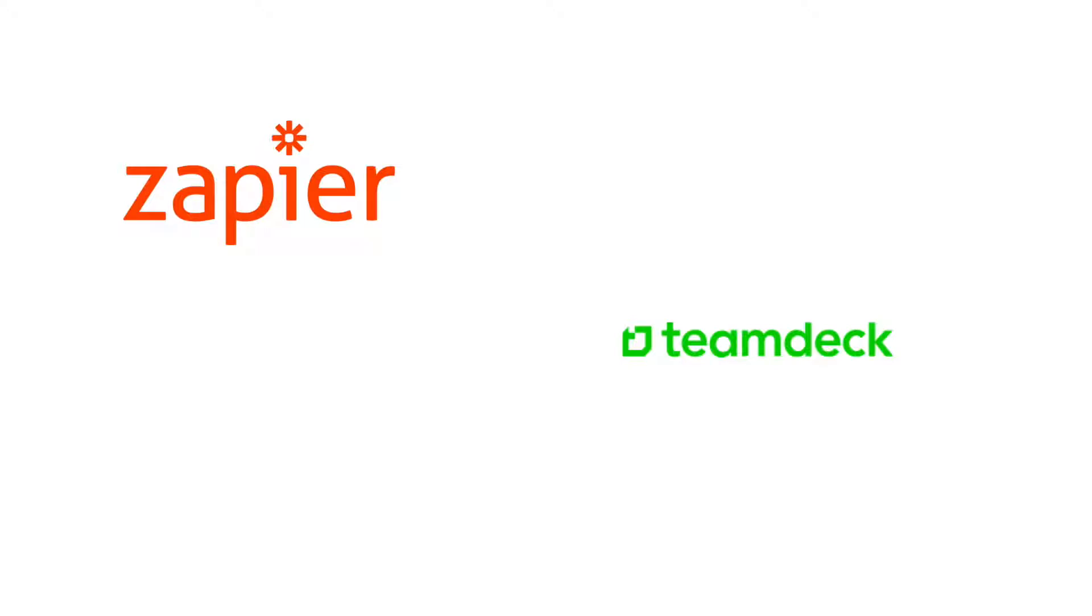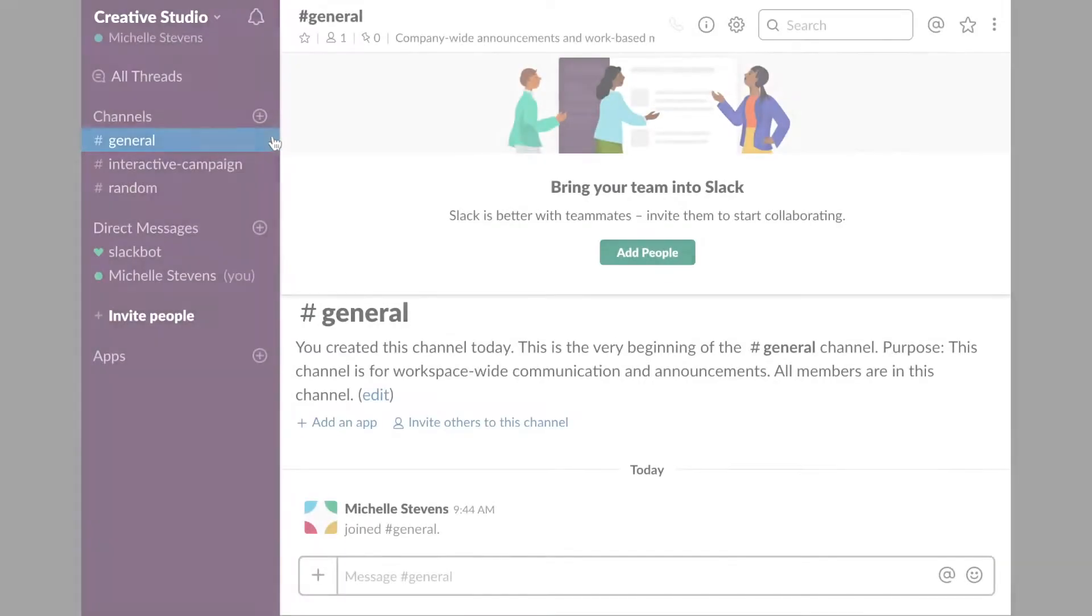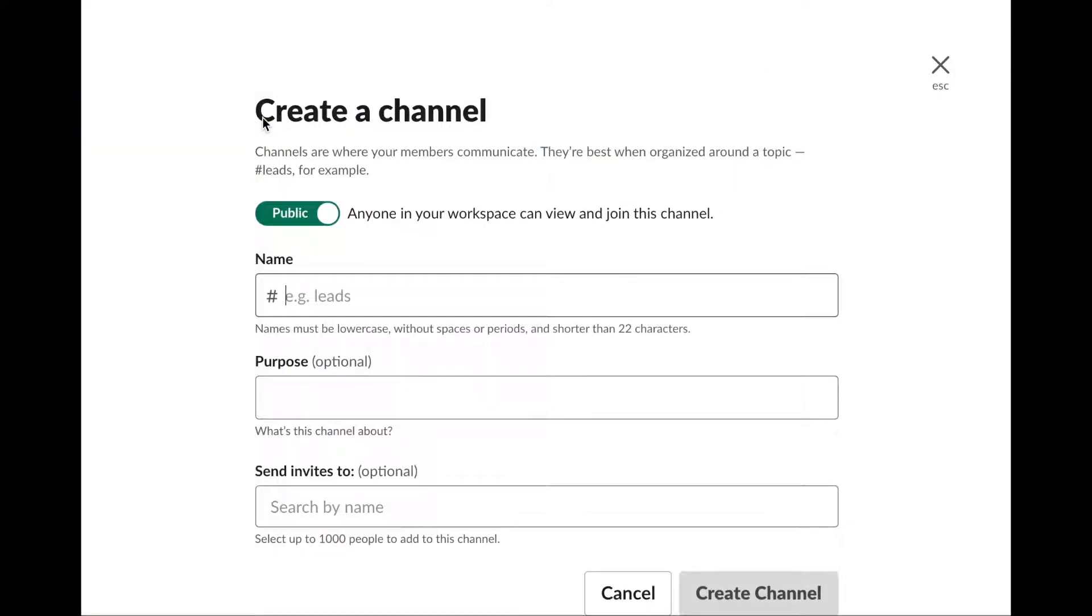You can connect TeamDeck to Slack, Jira, Gmail, and many, many more. Today, we will show you how to create a bot that will send your team's vacation requests directly to your chosen Slack channel.